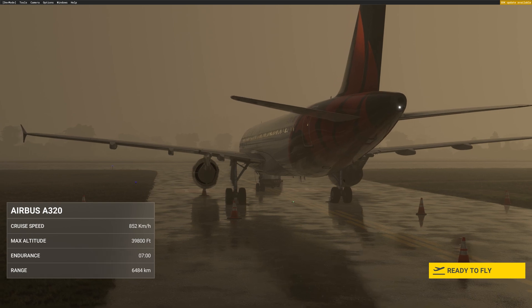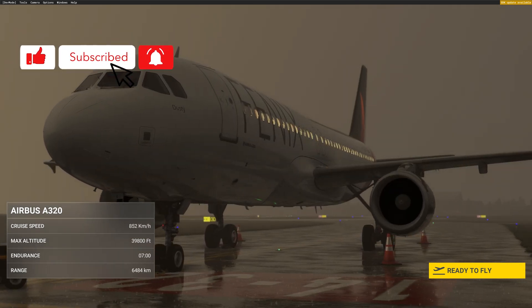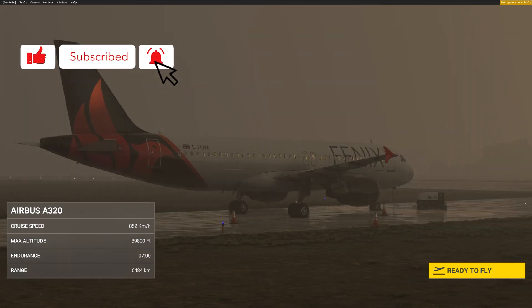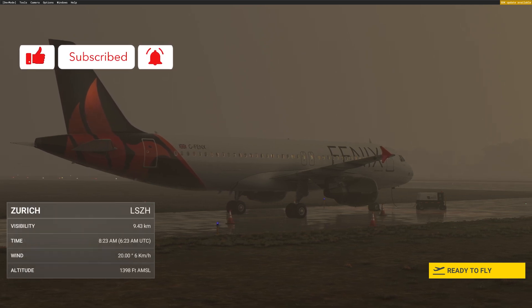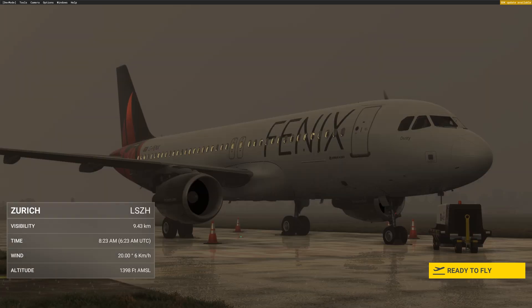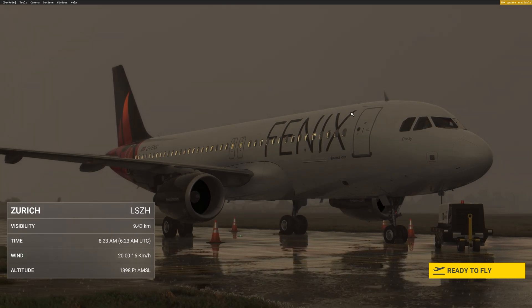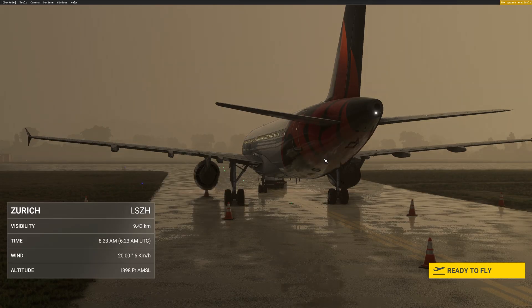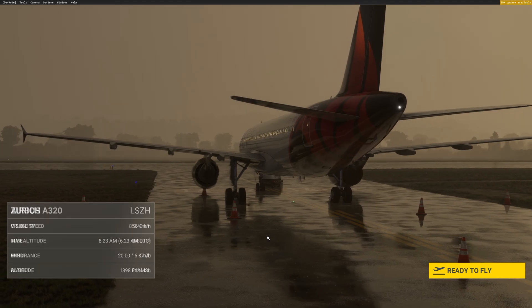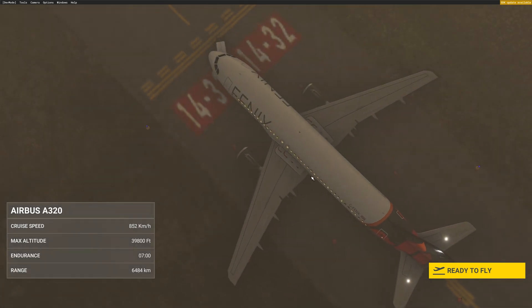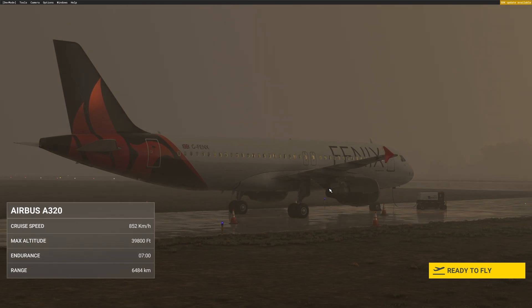Hi guys, this is JP from FSI Panel. On this video I will show you how FSI Panel 2020 can interact with the new Fenix A320 beautiful aircraft. It is not yet released, this is just a teaser, so have a look at how easy that could be. We are now running some beta phases, everything looks good, so it should be released very soon.